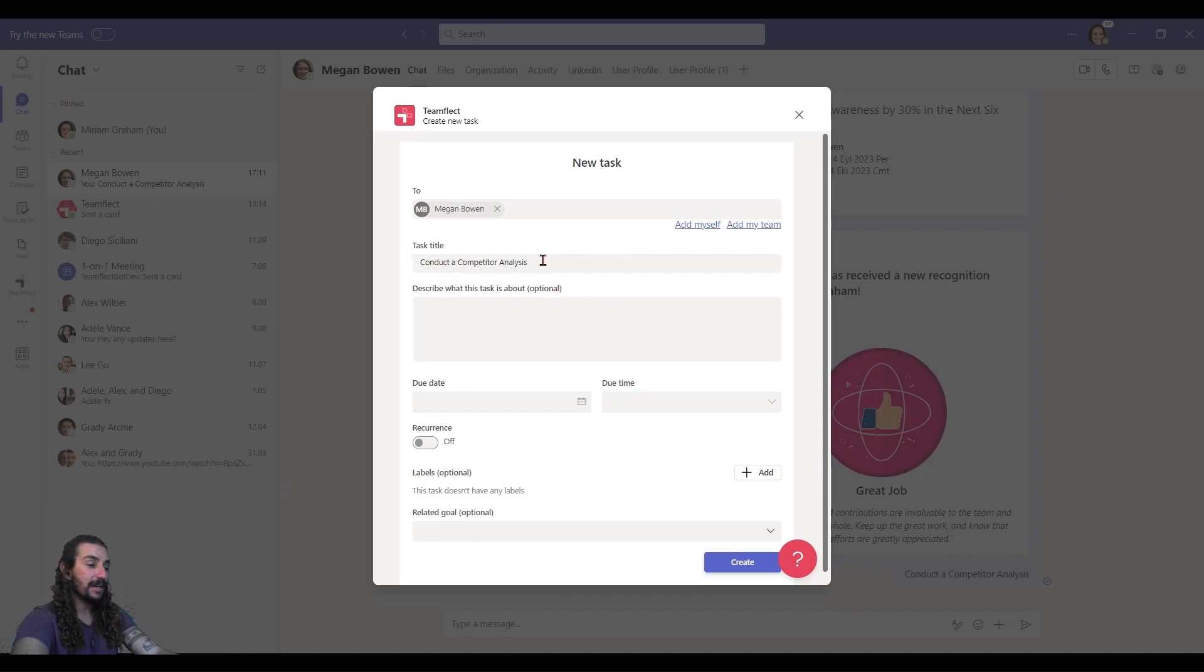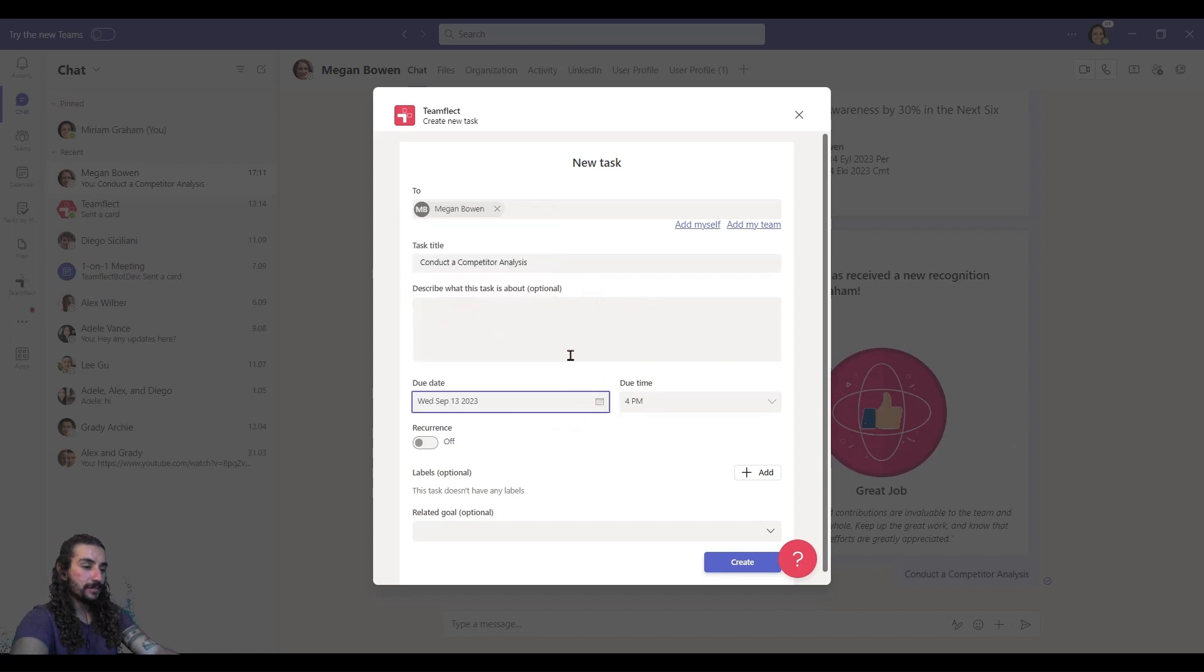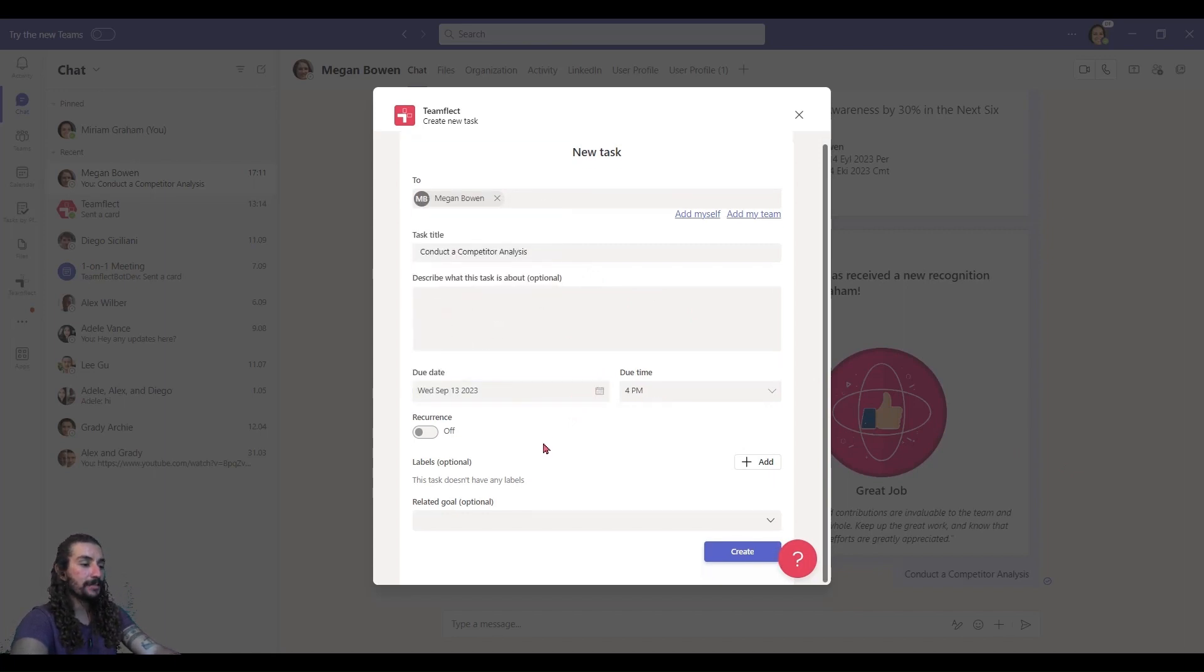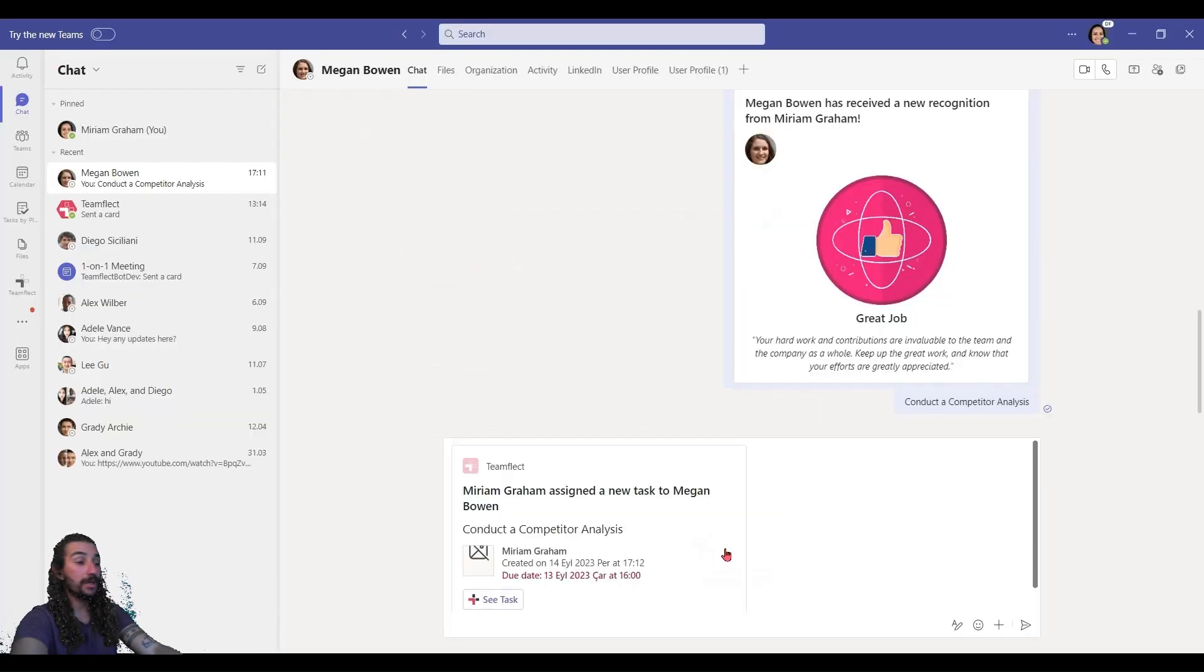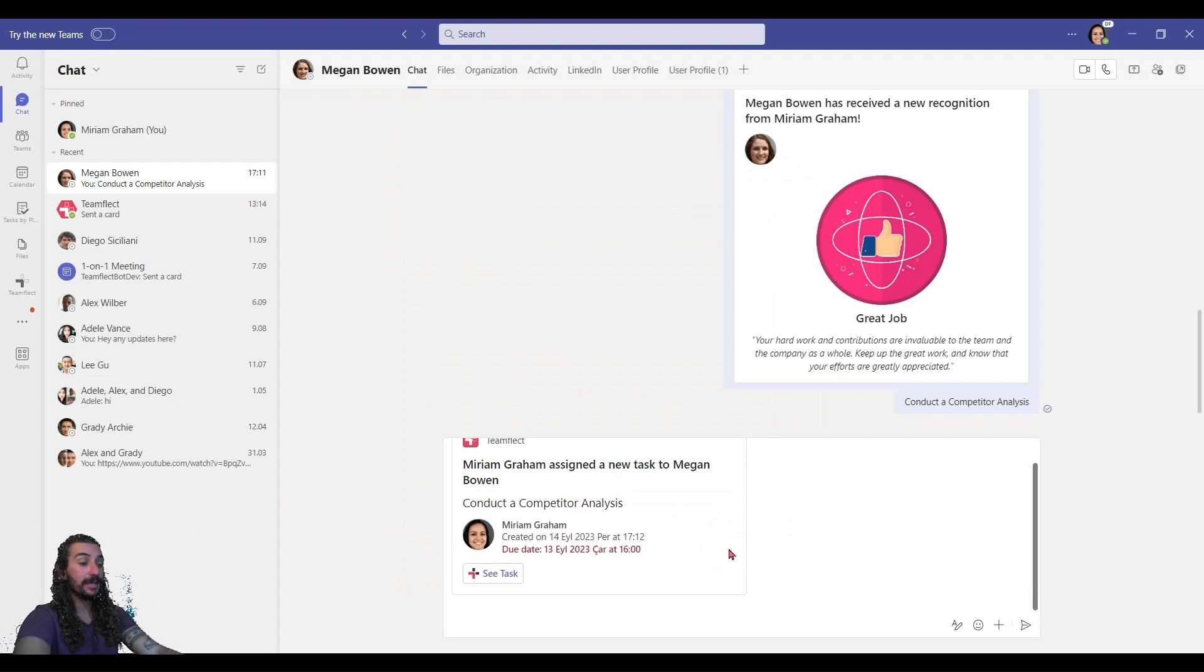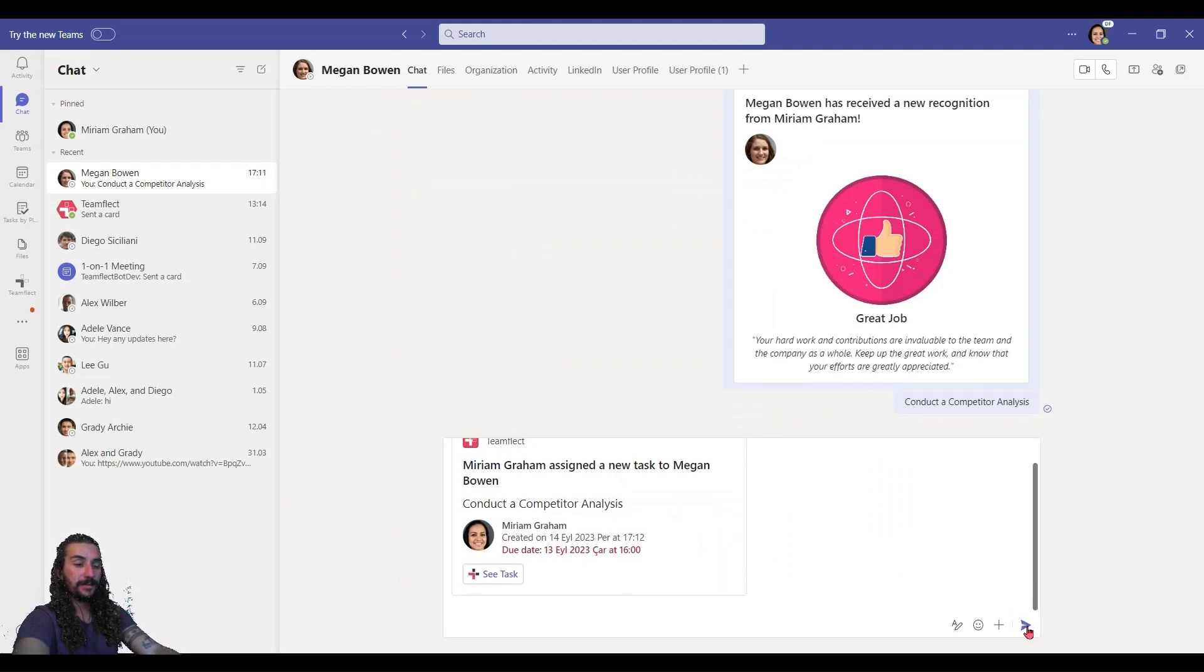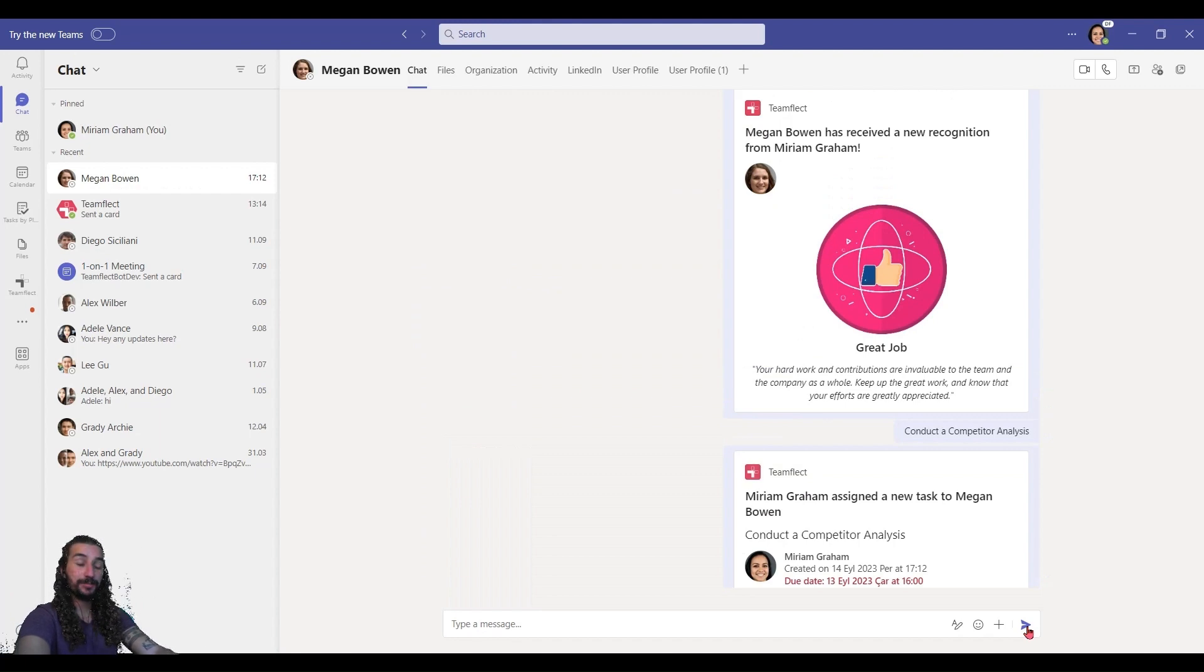So, I have the task title right here. It's the message I sent. I can set a due date and due time. And we don't need a recurrence on this one. And once I click create, look, the task has been sent. And again, it's in my chat box. I'll just click send. And there it is. She just received a task.